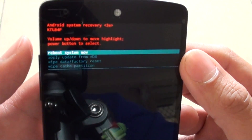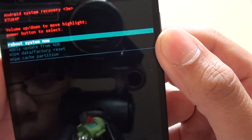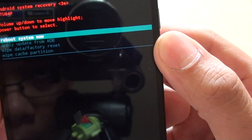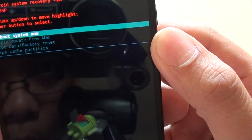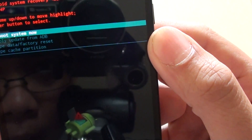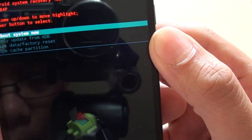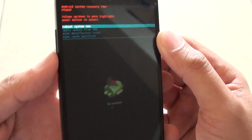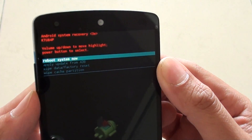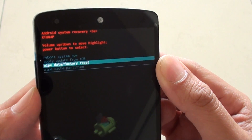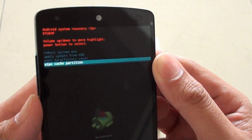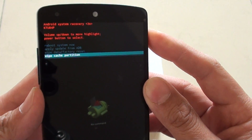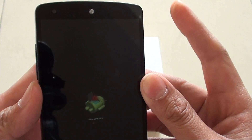Now you can see it says reboot system now, apply update from ADB, wipe data or factory reset. Using the volume down key, go down to wipe cache partition and press the power key on the right to make the selection.